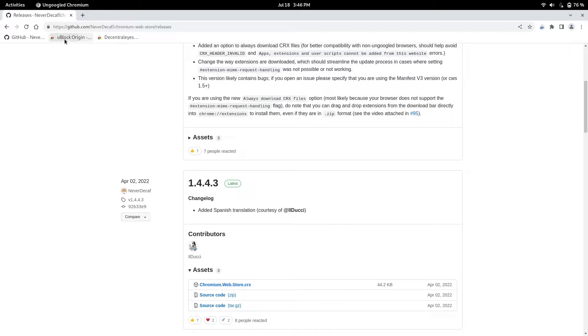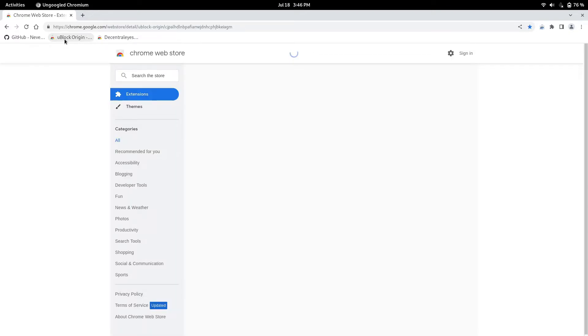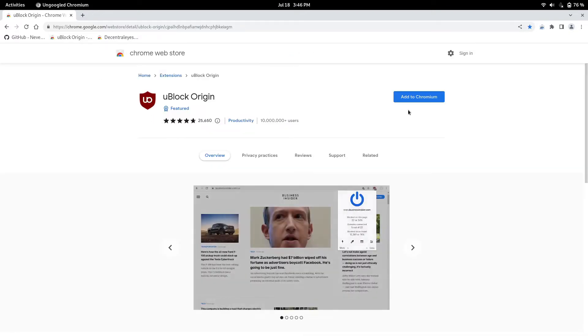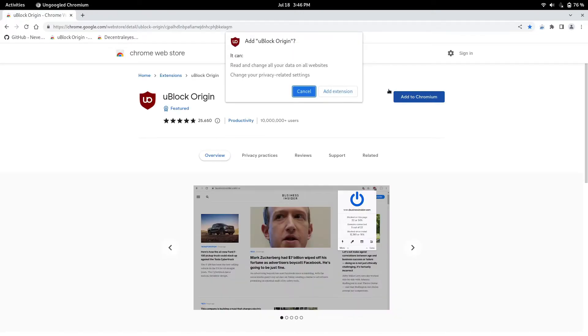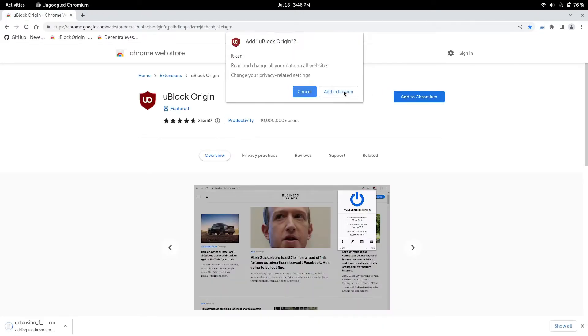And now when you go back to the Chrome web store, you have add to Chromium. You can add uBlock Origin, which I recommend if you don't have it. It blocks ads and YouTube ads.